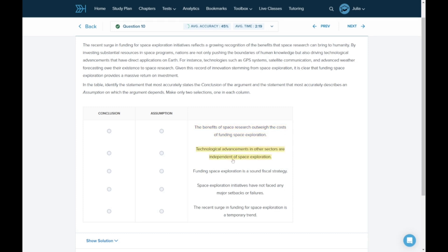Choice B. Technological advancements in other sectors are independent of space exploration. Some technological advancements are independent of space exploration, but that's not what we're talking about here. This choice isn't relevant.